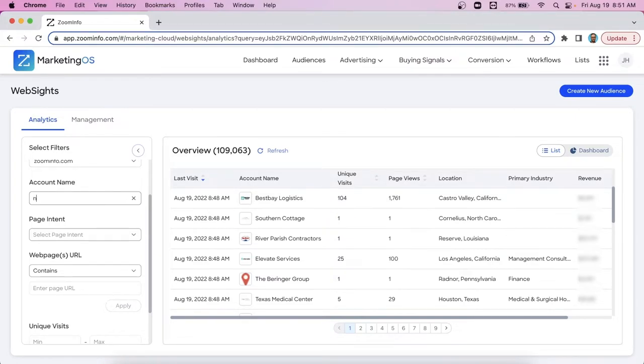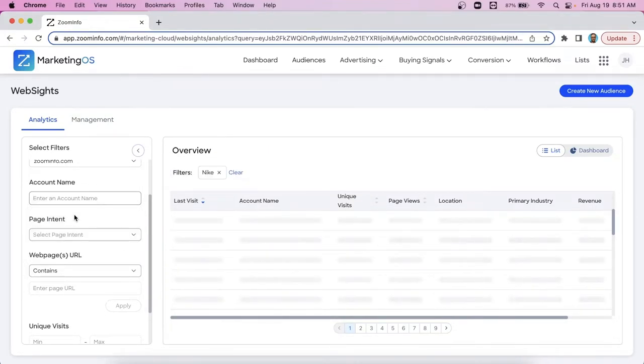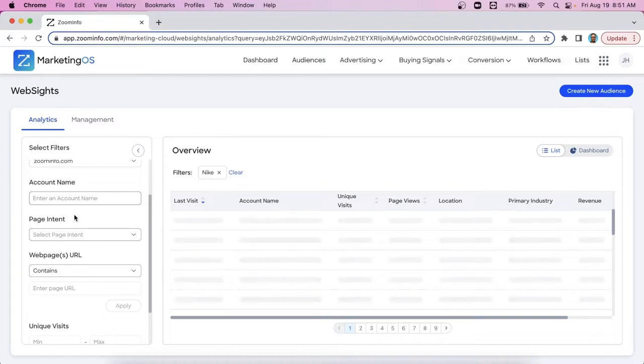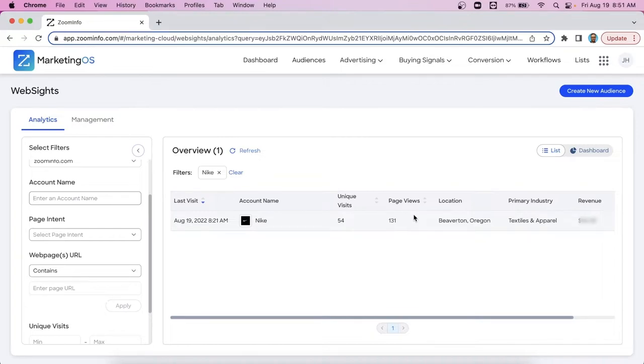So let's just say Nike is one of our accounts. So we want to see if Nike has been checking out our website, what that traffic looks like. Maybe they're a part of my account list of account names. So here we've identified Nike most recent visit here, how many unique visits page views. So if we need to get specific, this is how you want to do that.